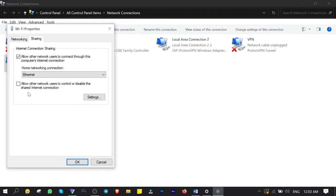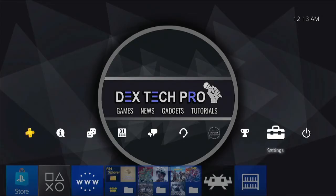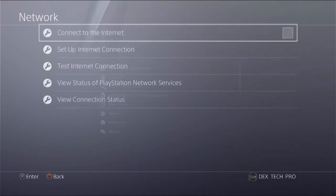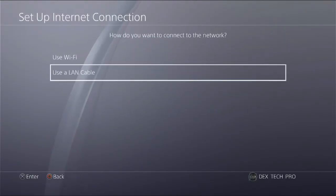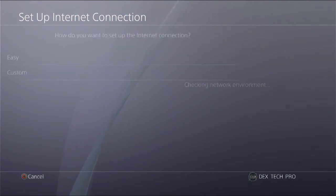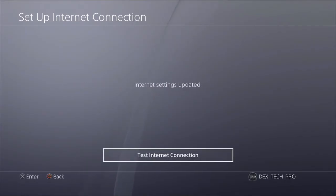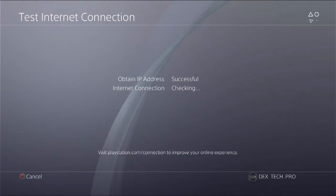From the drop-down list, select the ethernet adapter that the PS4 is connected to via LAN cable, and click OK. Back on the PS4, go to Settings, then Network, activate 'Connect to the Internet', set up internet connection, select 'Use LAN Cable', and go for Easy Setup. Test the internet connection — IP address obtained successfully, which is great, and the console is connected to the internet.